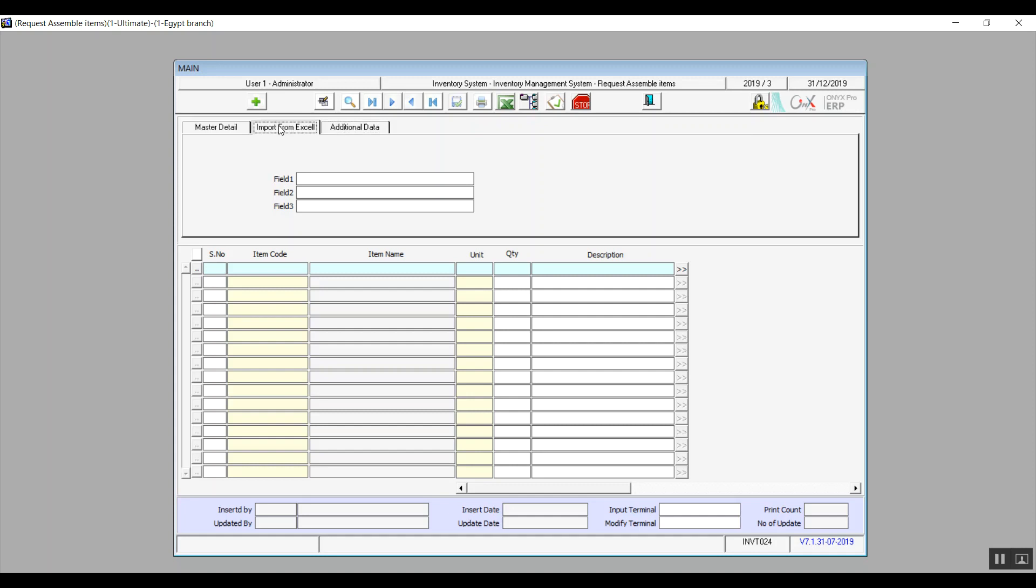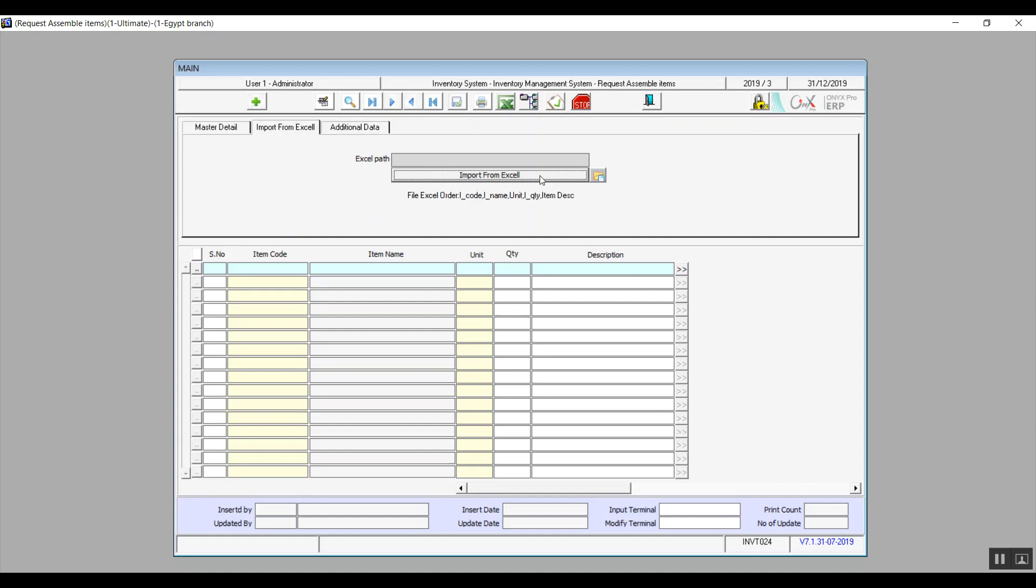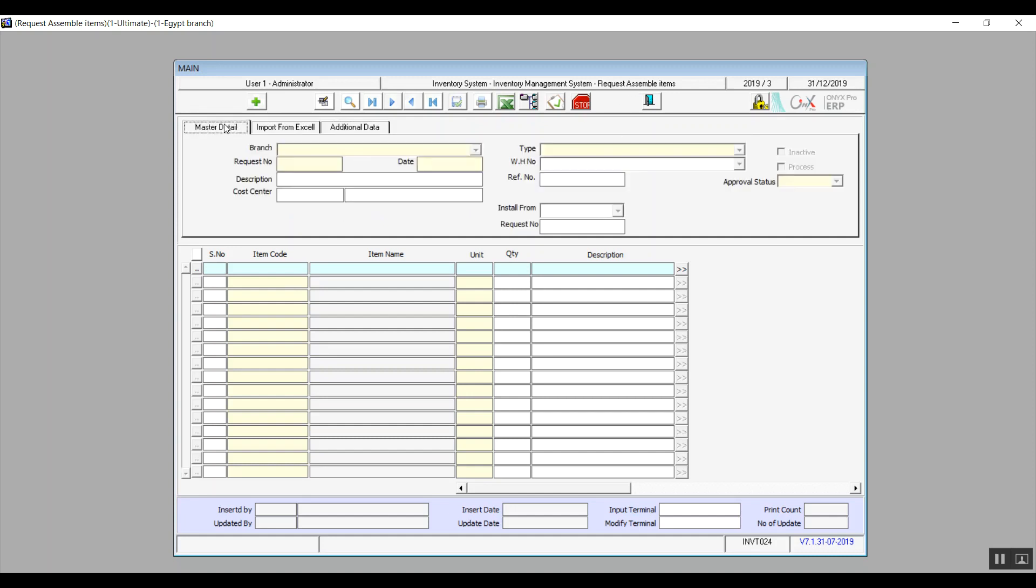Import from Excel is in case you would like to retrieve the data you will use to create your request to assemble the items from an Excel sheet. Now let's discuss Master Details.